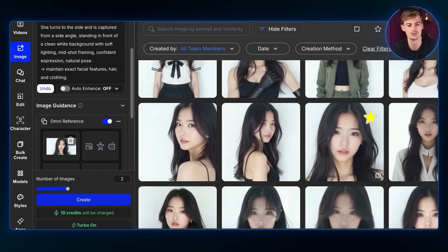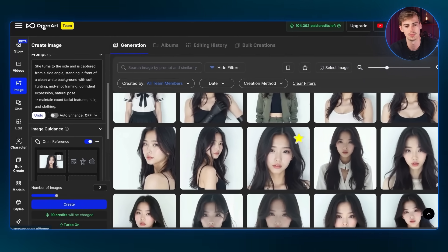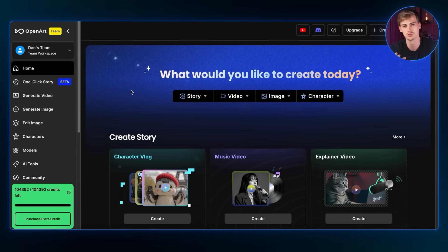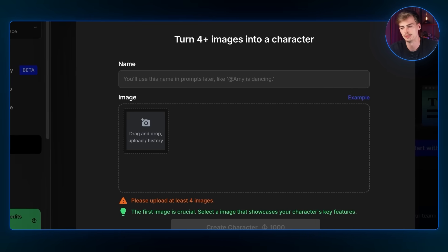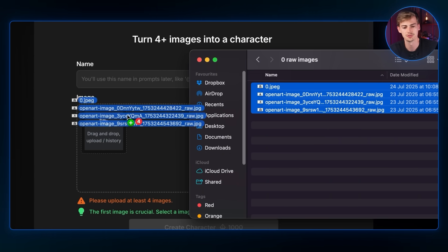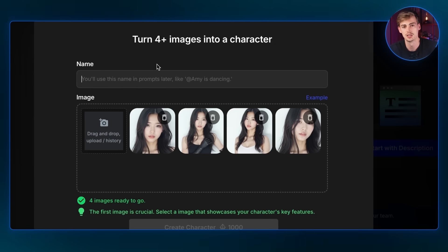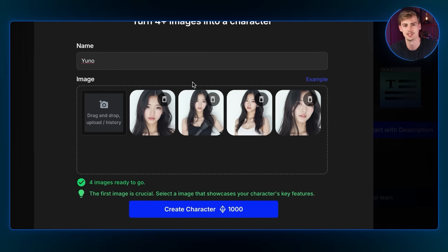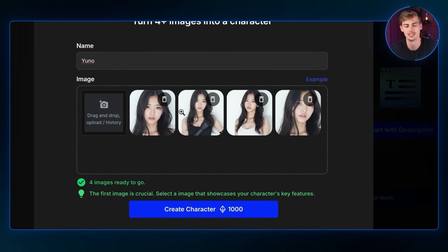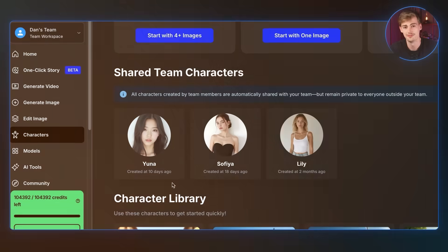Download all those images, then go back to the home screen and generate a consistent character. This is very important — without this step, it's harder to create the exact character in different shots. Go to 'Characters,' upload at least four images, give her a name, and then train your character. This takes about 10 minutes, but then you have a perfectly trained character. The more images you put in, the better the results.